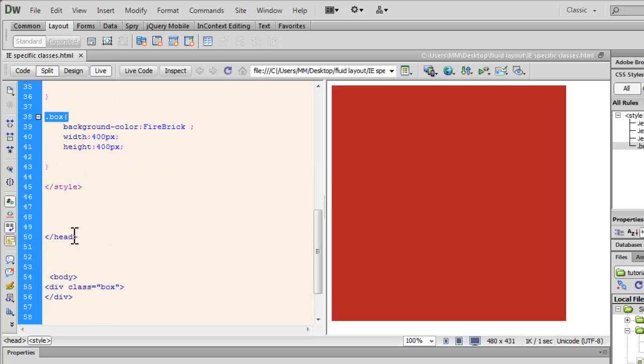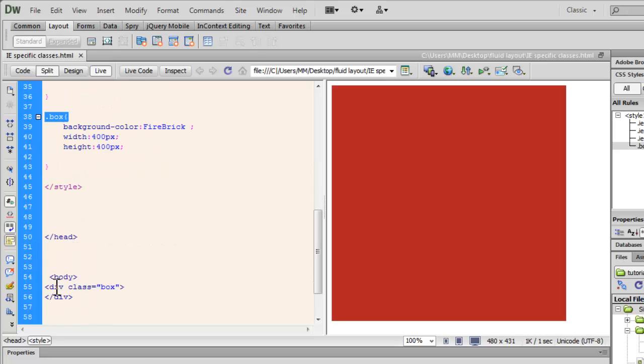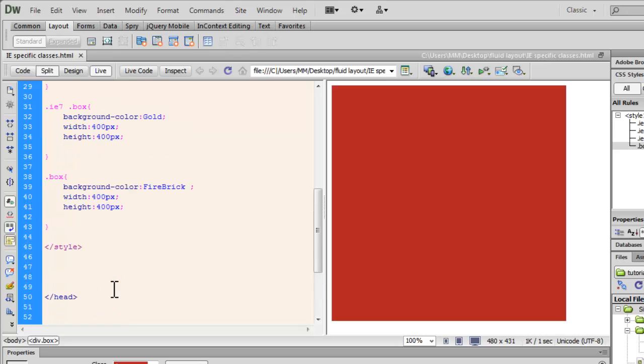This division, out here, is going to have just one class box. And, therefore, it just gets this color, fire brick.